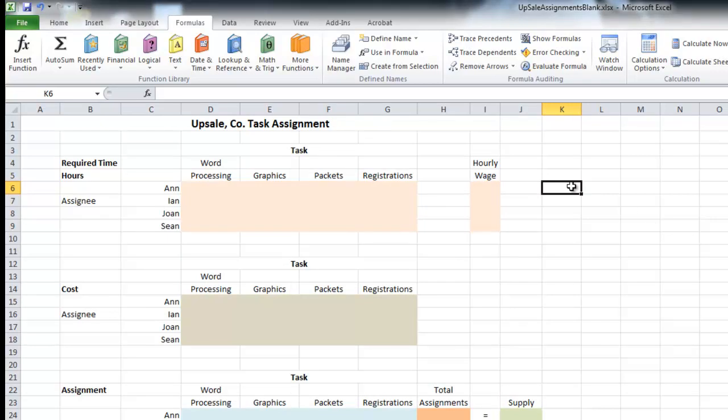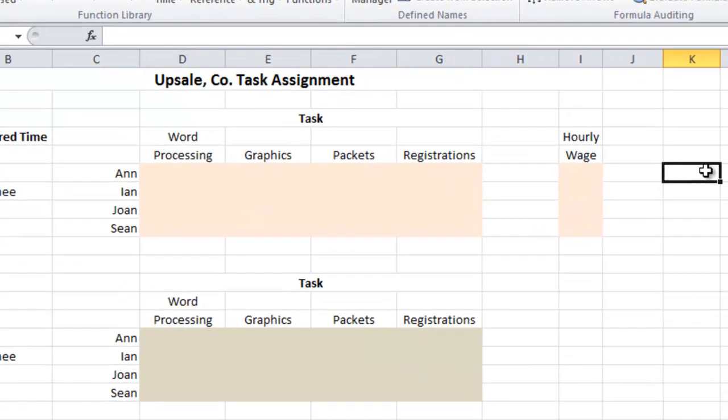Another thing I'm going to do in this video is pause it when I'm typing in data that doesn't need to be live. I will start typing in data, tell you I'm going to pause it, then resume — so you can pause and type in the data on your own. That's just to keep the video shorter. We're going to assign four employees to four tasks in a way that minimizes our cost, and now we're going to begin typing in some data.